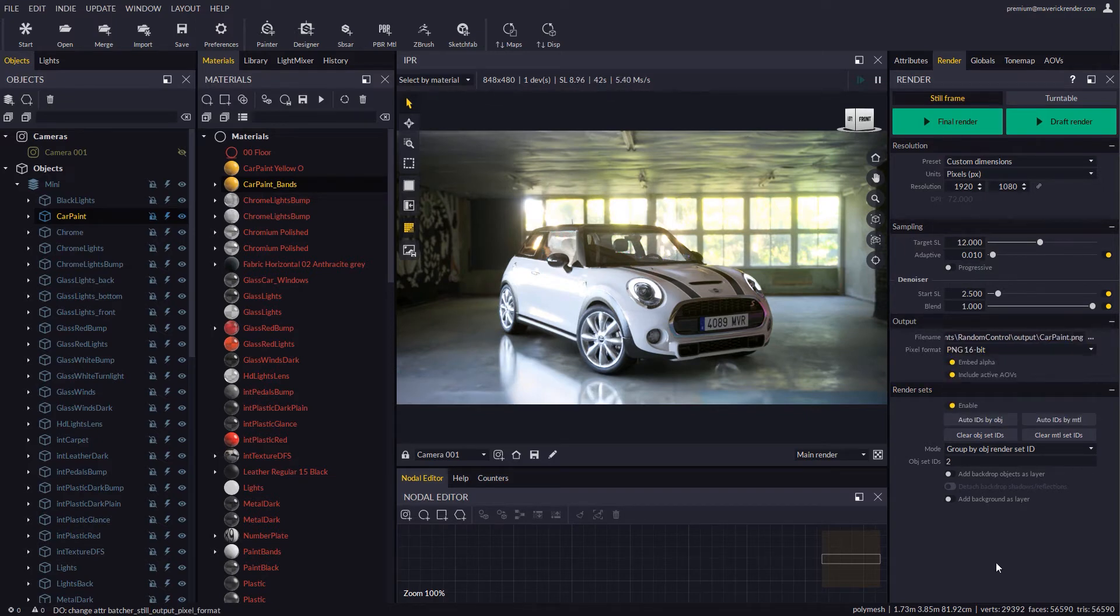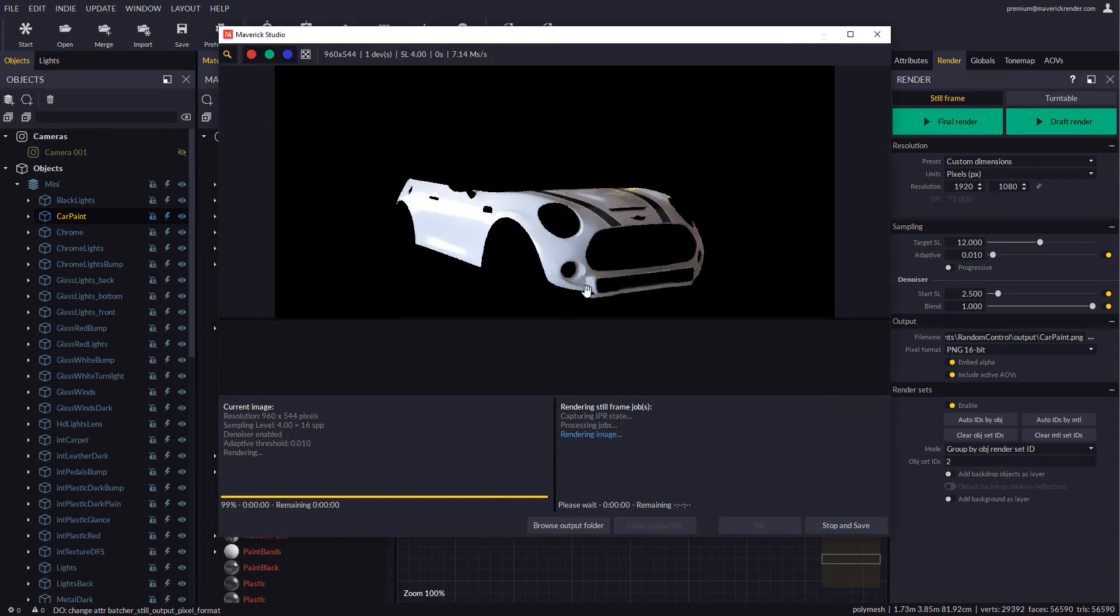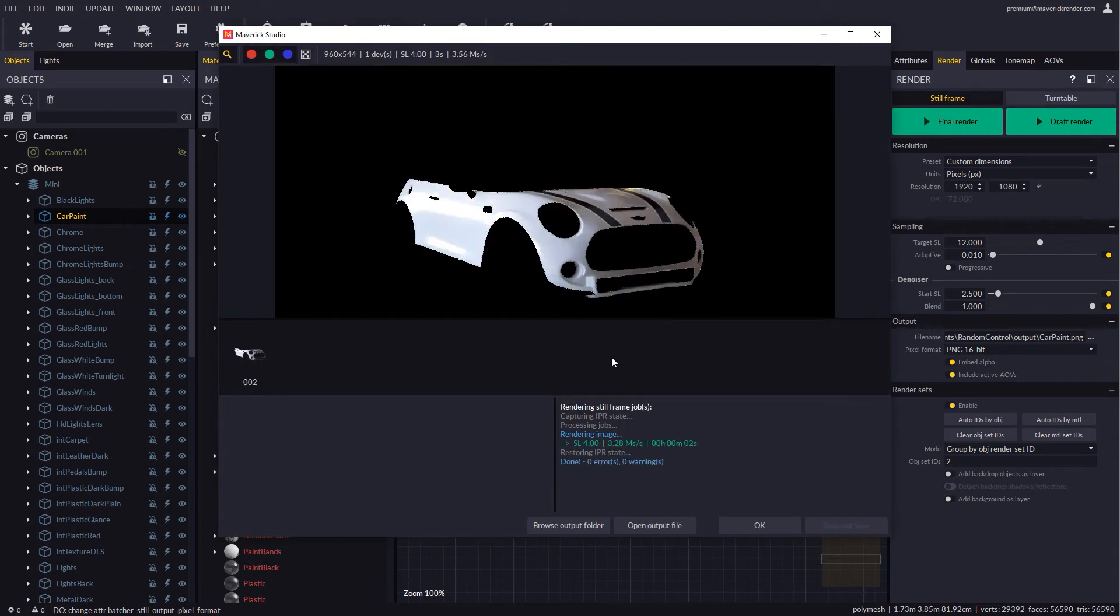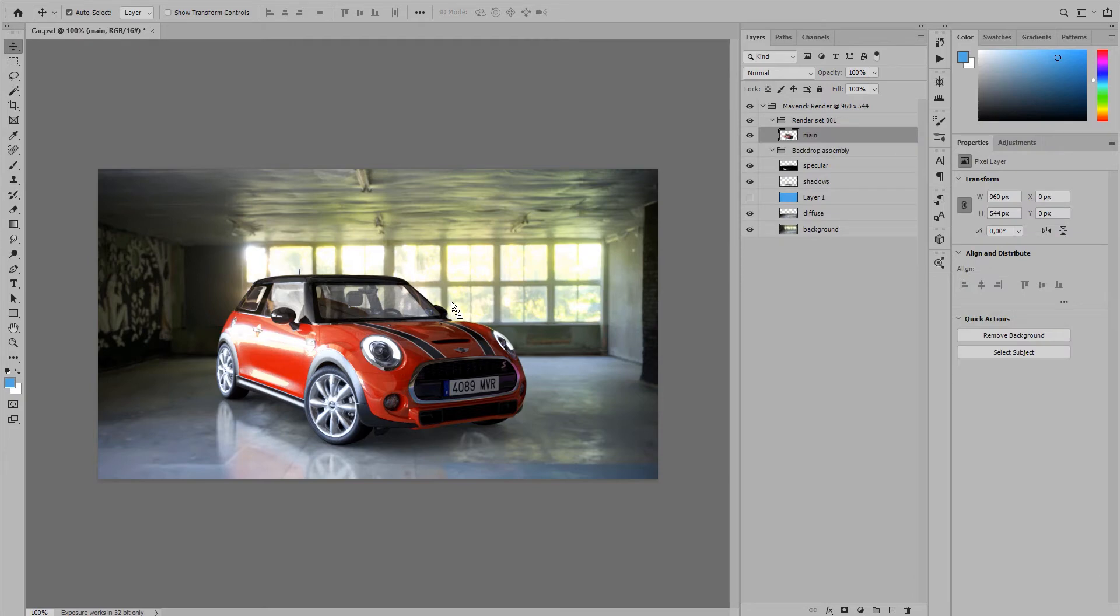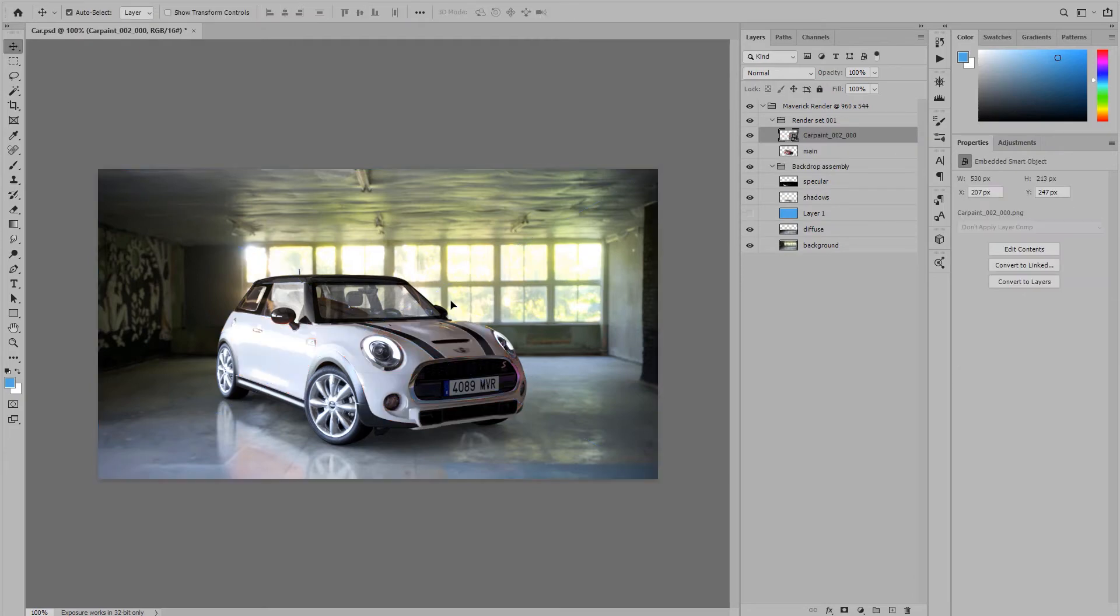The render will contain the car body only now. We can drop the output PNG over the original file in Photoshop and see how the new car body fits perfectly.